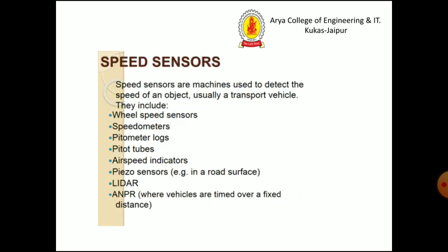Speed sensors are used to detect the speed of an engine, usually at transport vehicles. They include wheel speed sensors, speedometers, odometer slugs, pitot tubes, air speed indicators, piezo sensors, LIDAR, and ANPR.